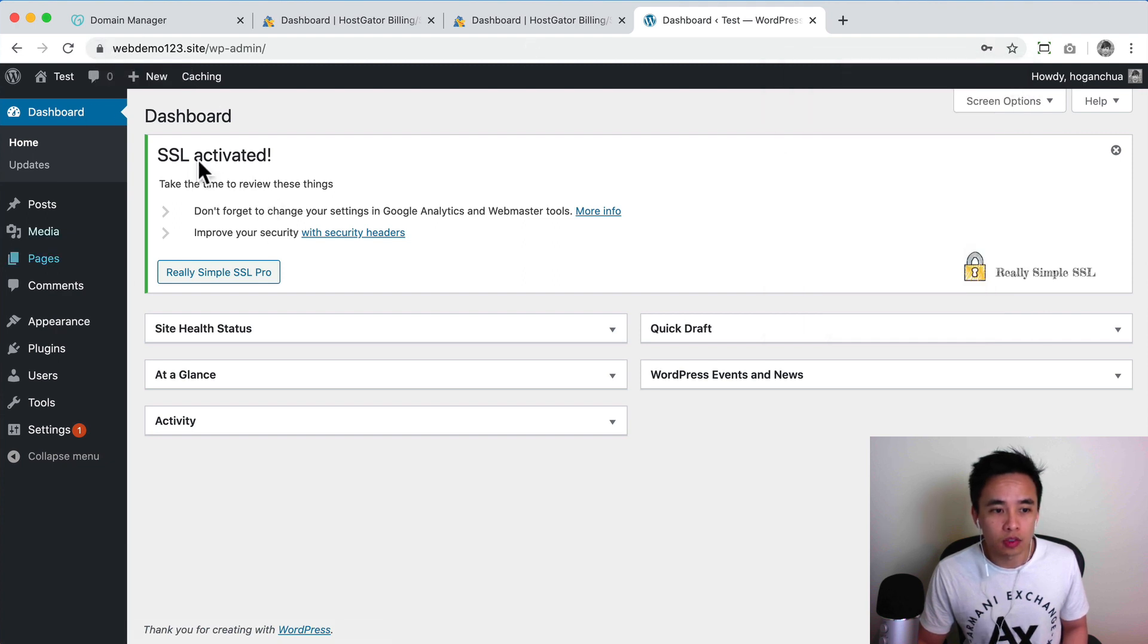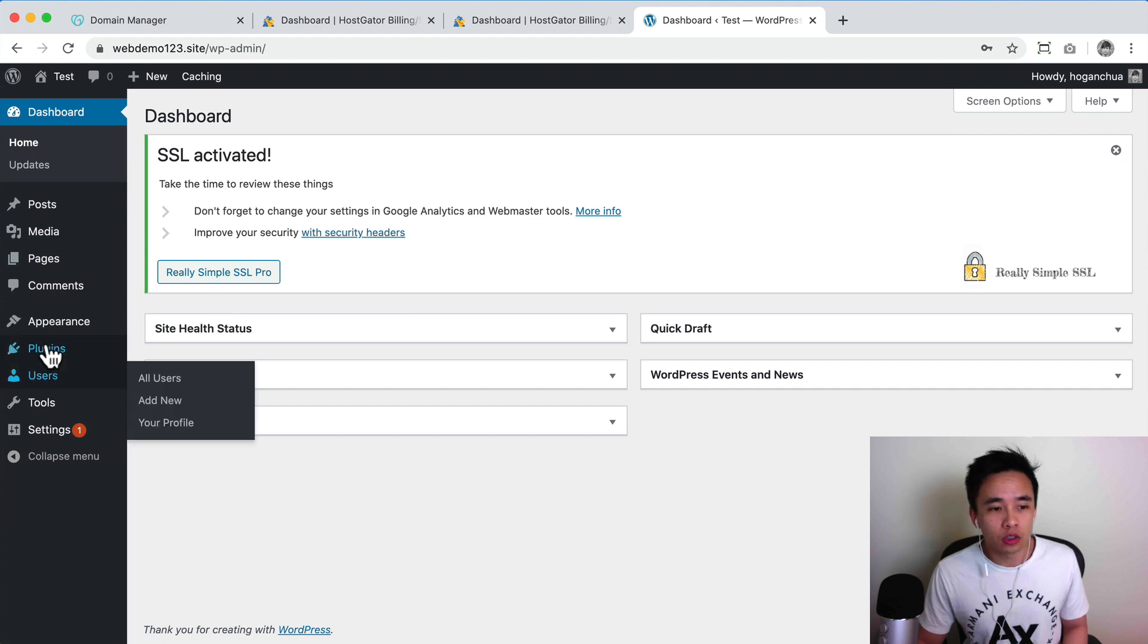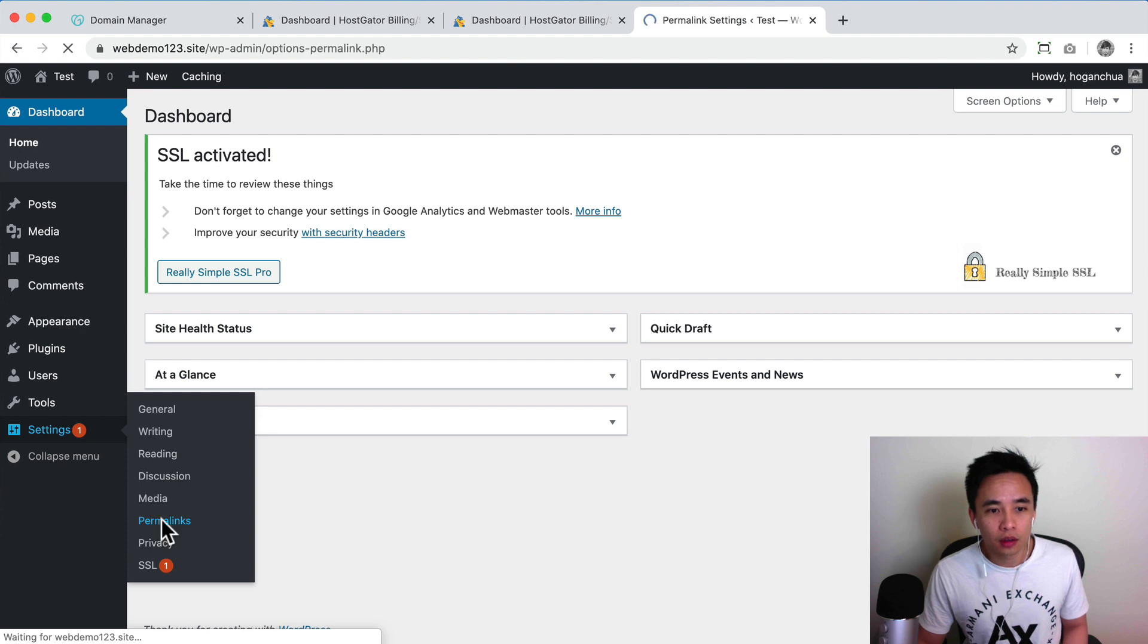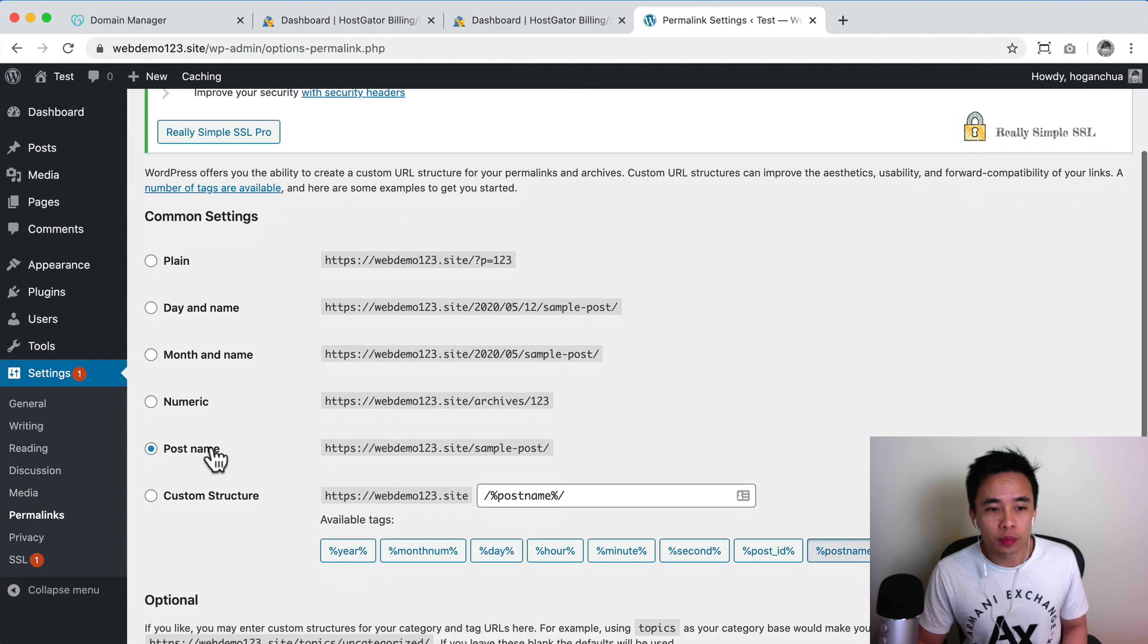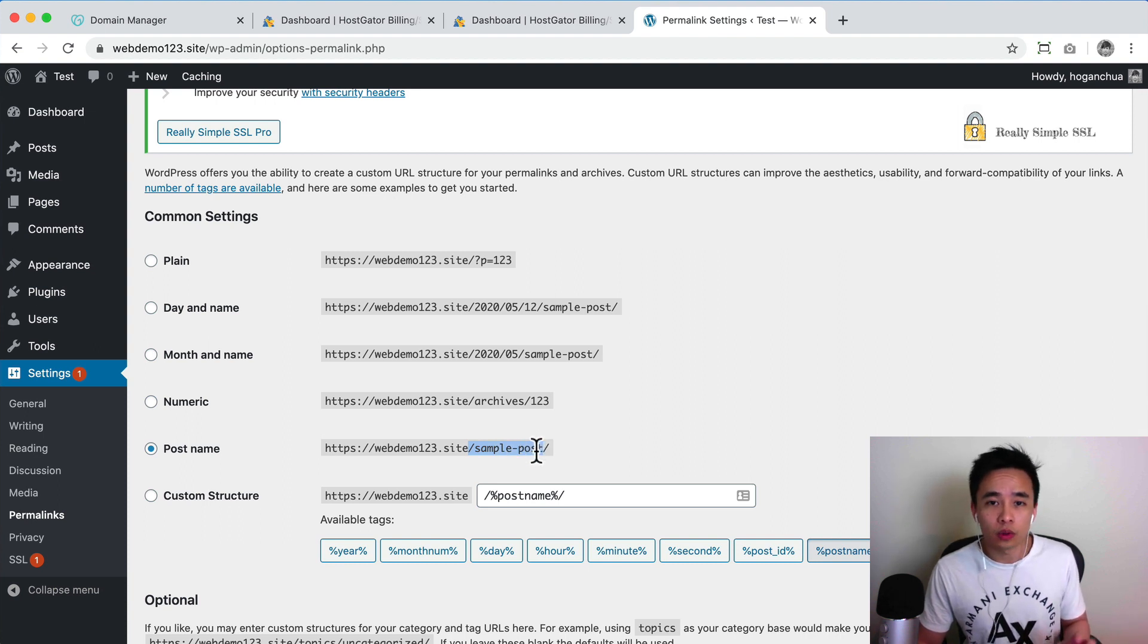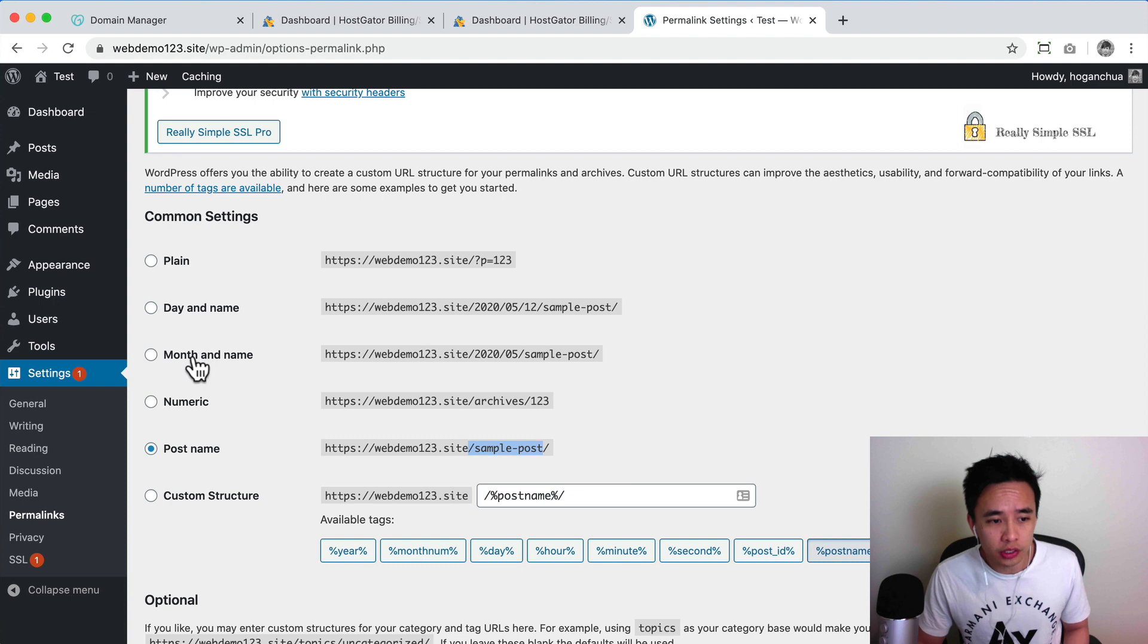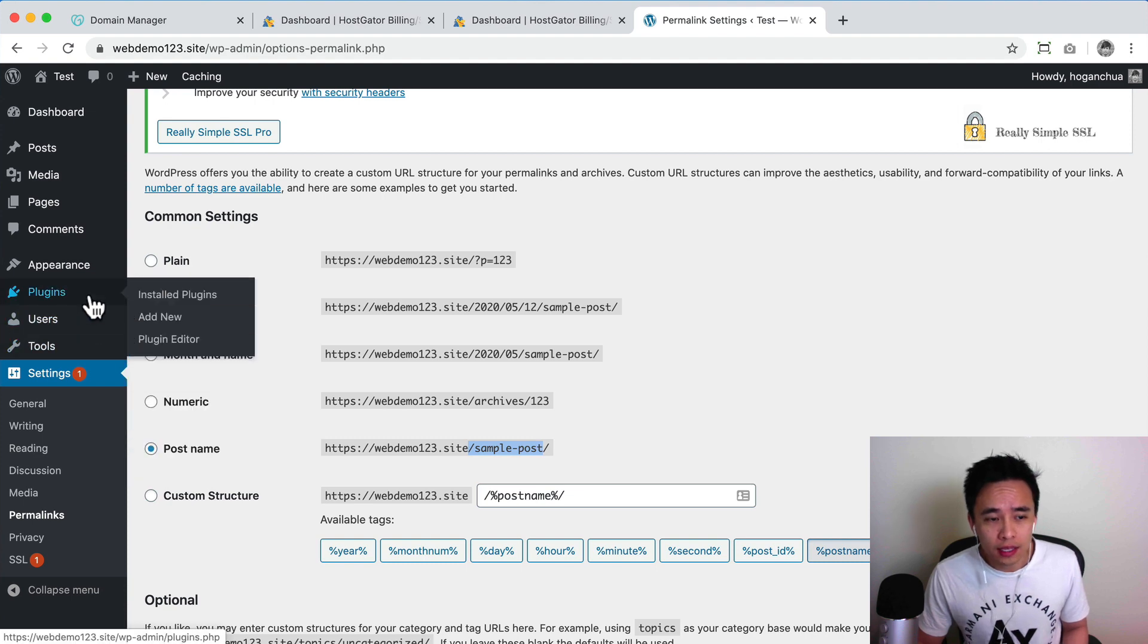So as you can see you should see the lock icon or the padlock here and that means your website is ready to go. So the other thing that you want to do is you want to make sure you go to your settings and permalinks. And then you want to change your post name to this one over here. So it basically includes the page title within the URL. Okay, so normally it doesn't include that and it's not good for search engines.